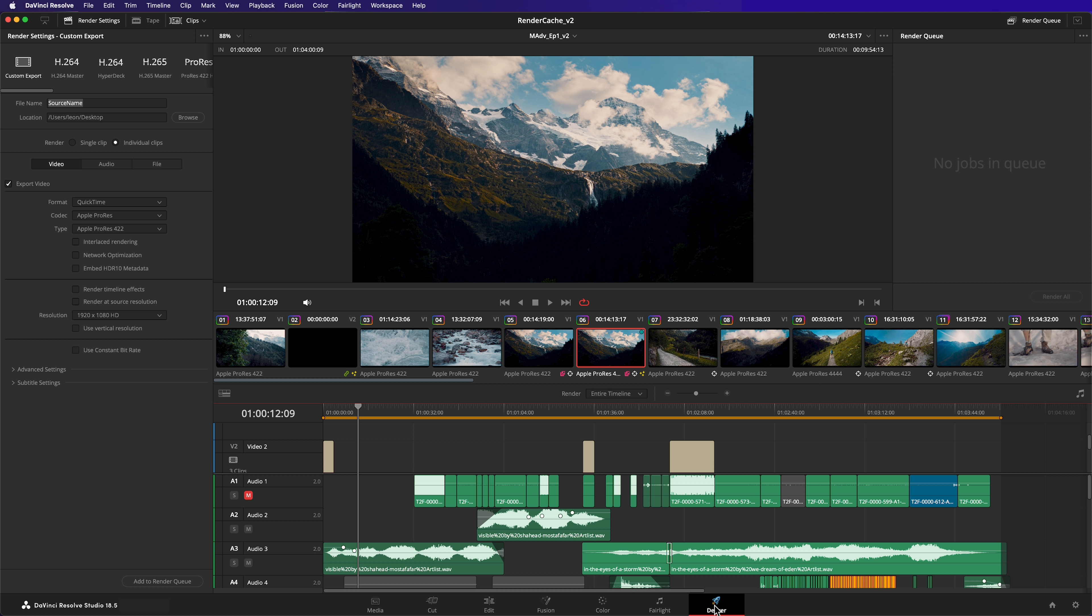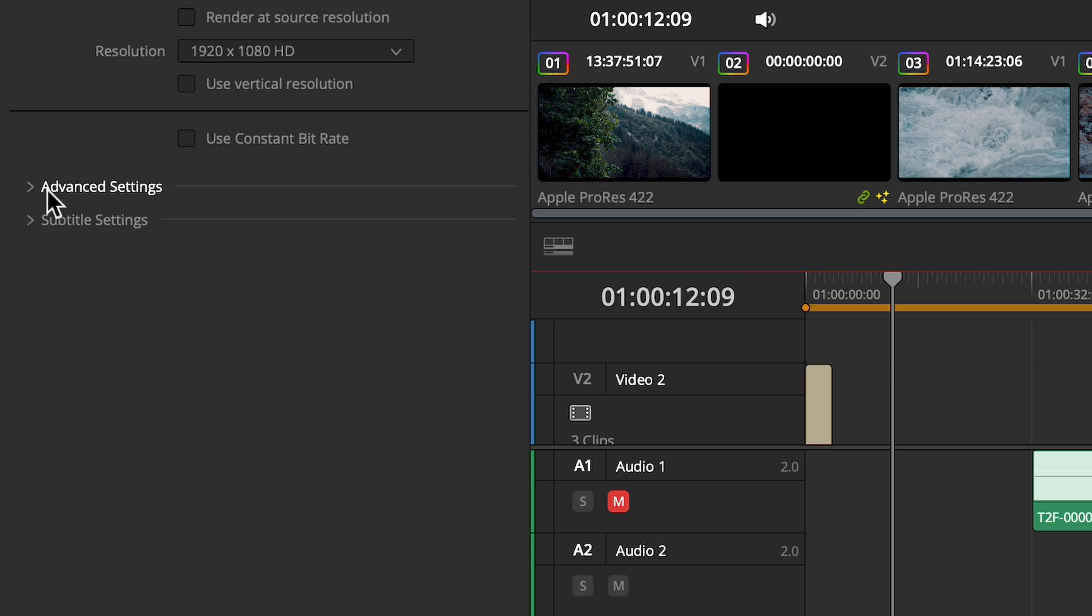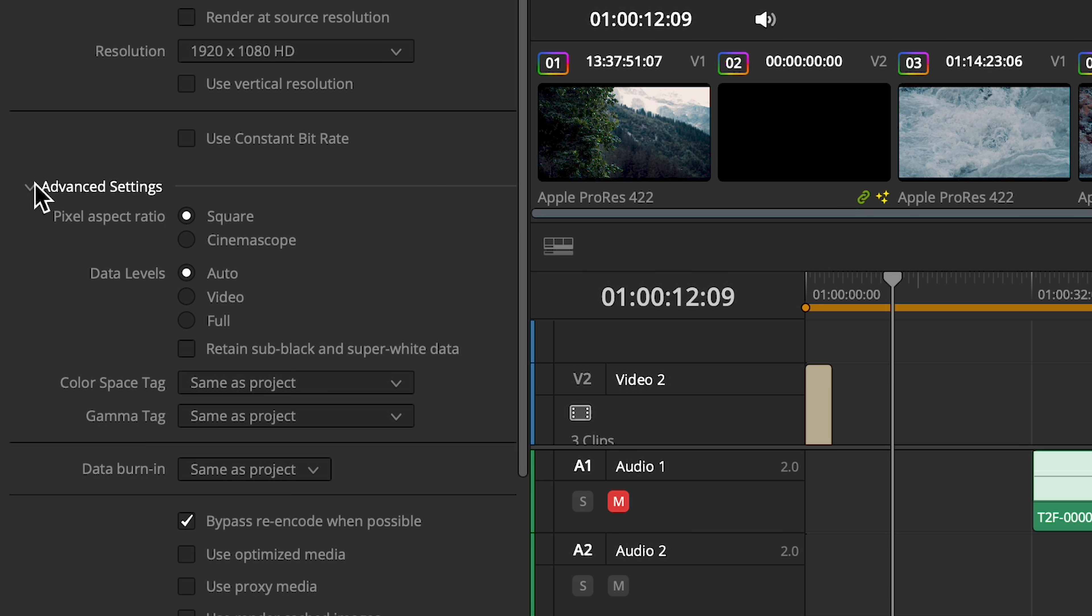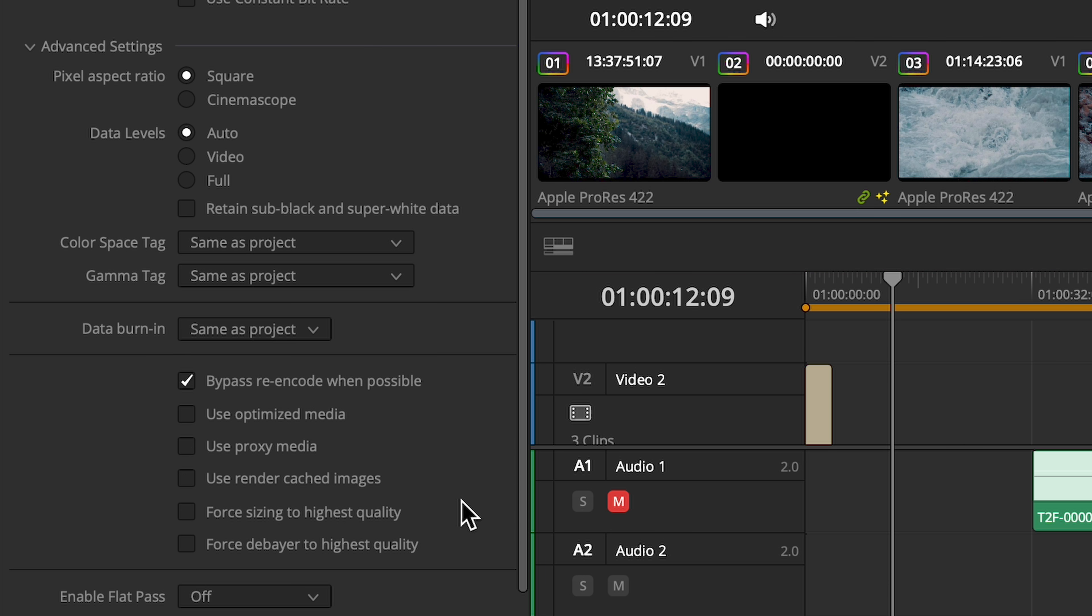Not only can Render Cache speed up your playback performance while editing and color grading, it can also speed up your final render. On the Deliver page when configuring your final render, check out this option in the Advanced Settings tab: Use Render Cached Images.